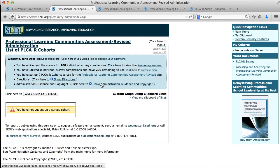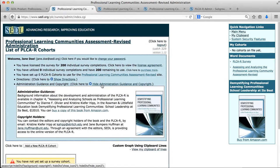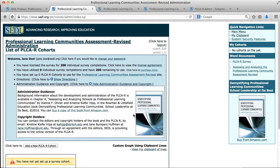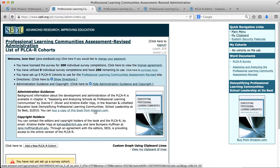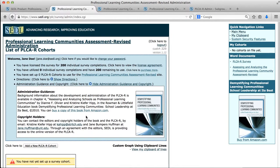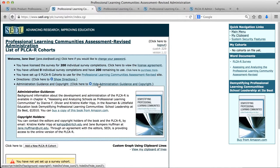We also have a link that shows some administration guidance and copyright. If we looked at the information there, we really see that there's a lot of background information that's available in this book that's written by the survey authors. The book's called Demystifying Professional Learning Communities, and there's a link where you could purchase it from Amazon. We also see a link to the copyright holders, so should you need to contact them, for instance to get permission to use the survey in a dissertation, there's some contact information for how to go about contacting them.